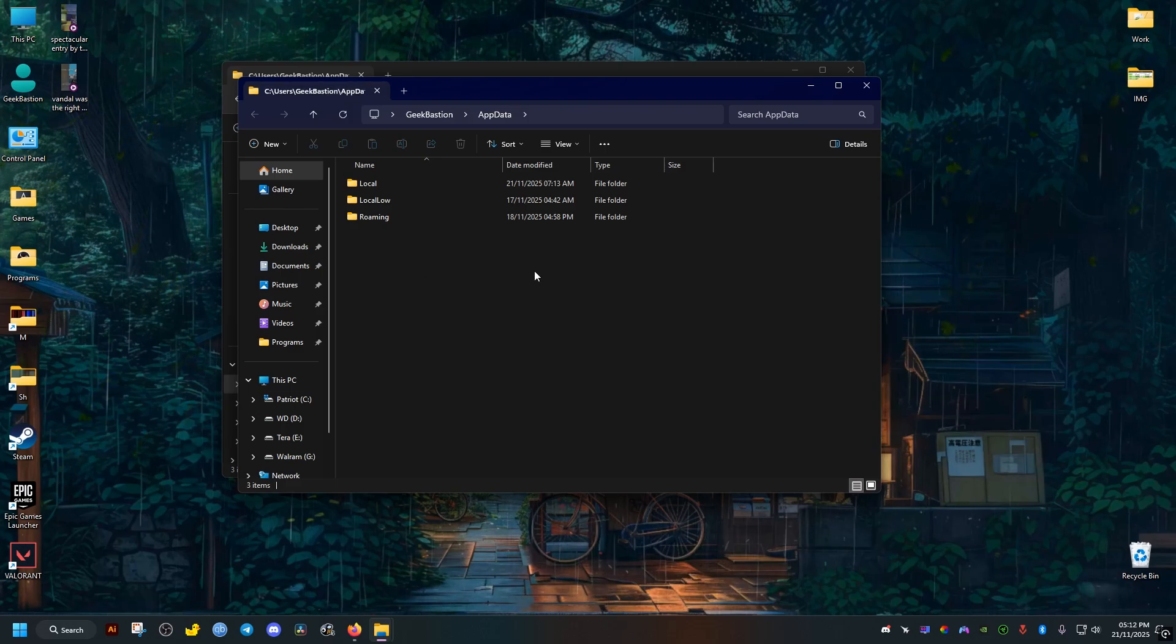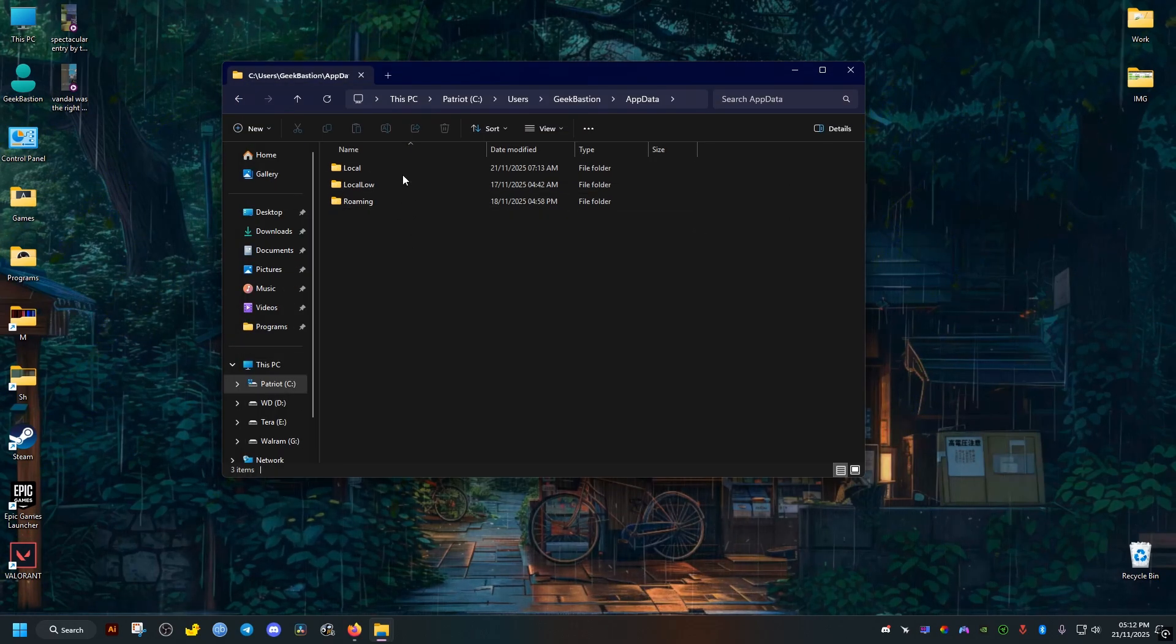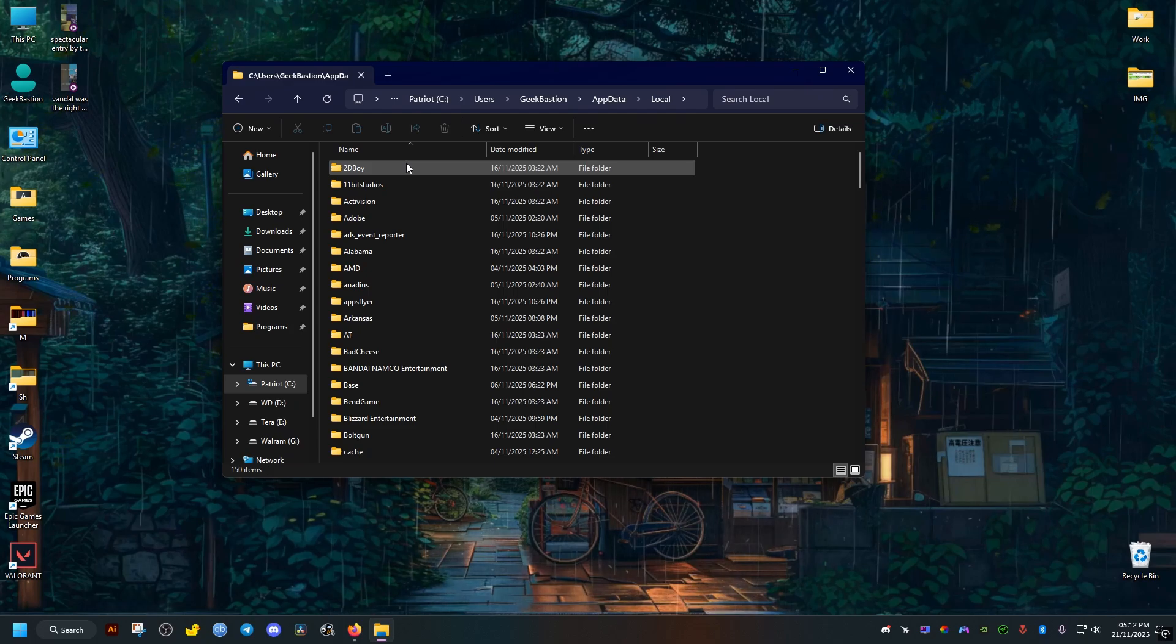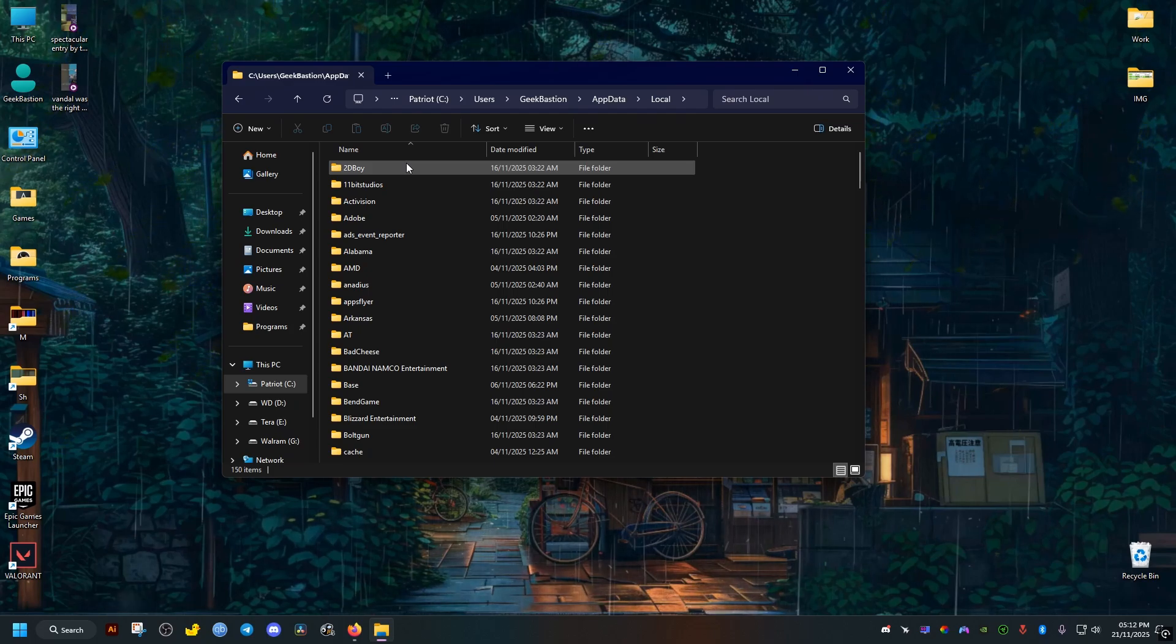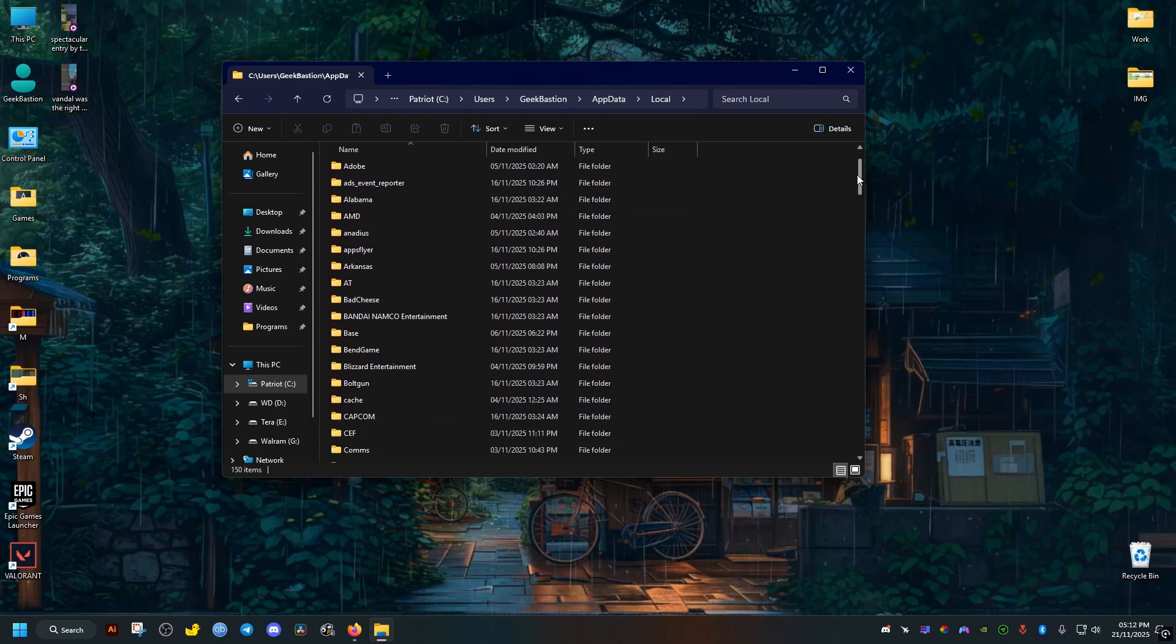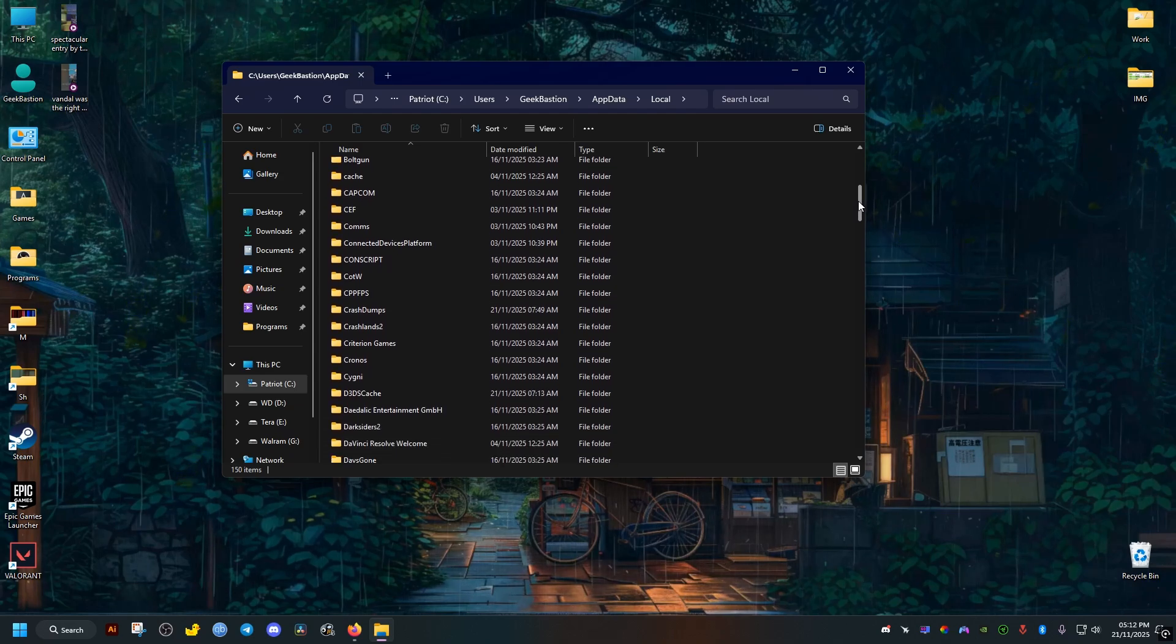Now once we are in the AppData folder we go ahead and open Local. Then we scroll a bit down until we find this folder called Dispatch. Once we find it we go ahead and open it.